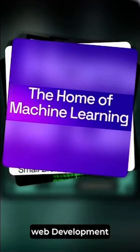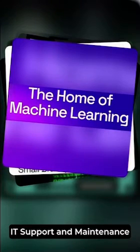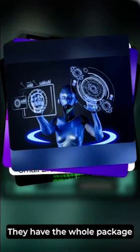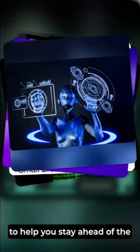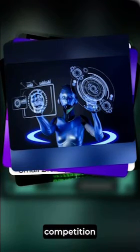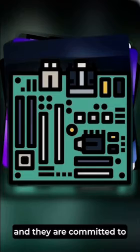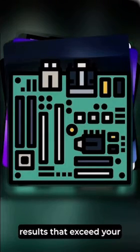They have the whole package to help you stay ahead of the competition. Your success is their priority, and they are committed to delivering measurable results that exceed your expectations.